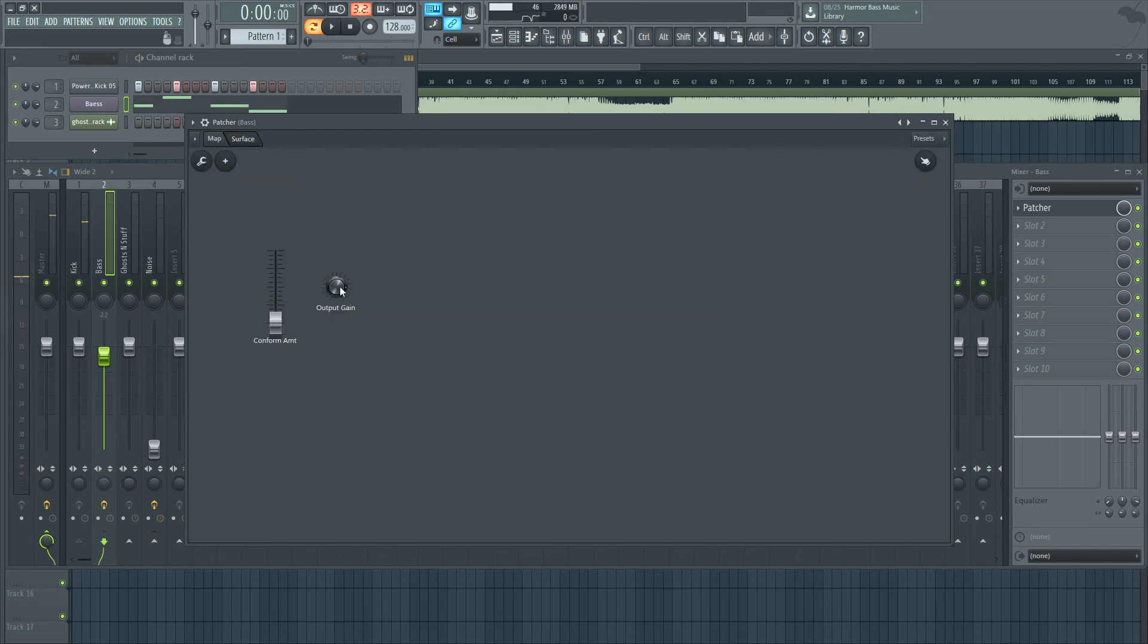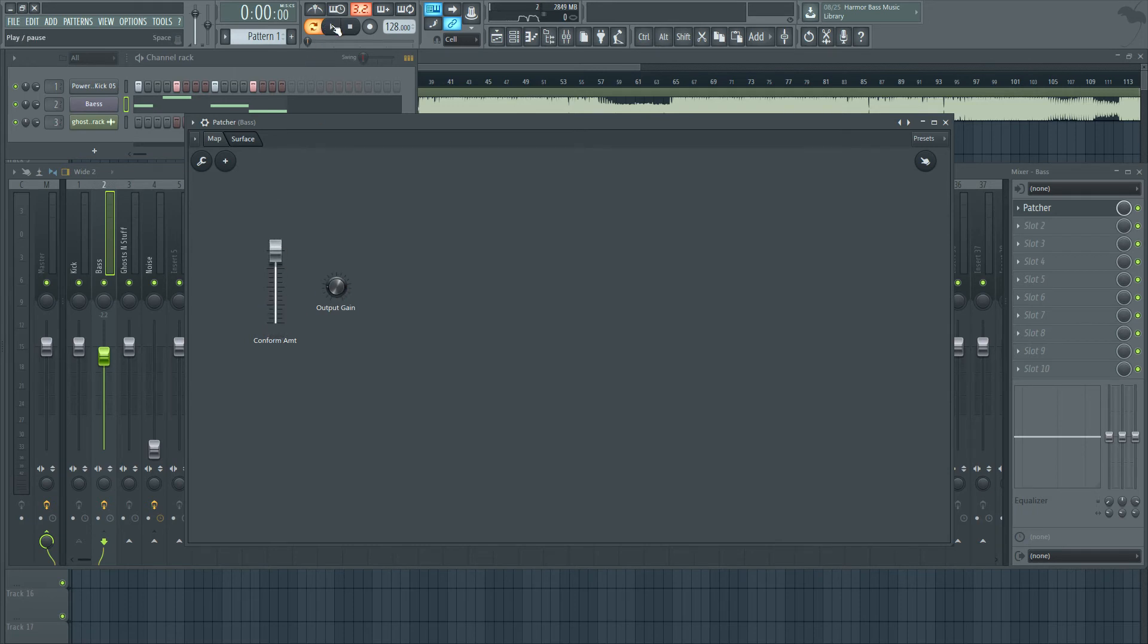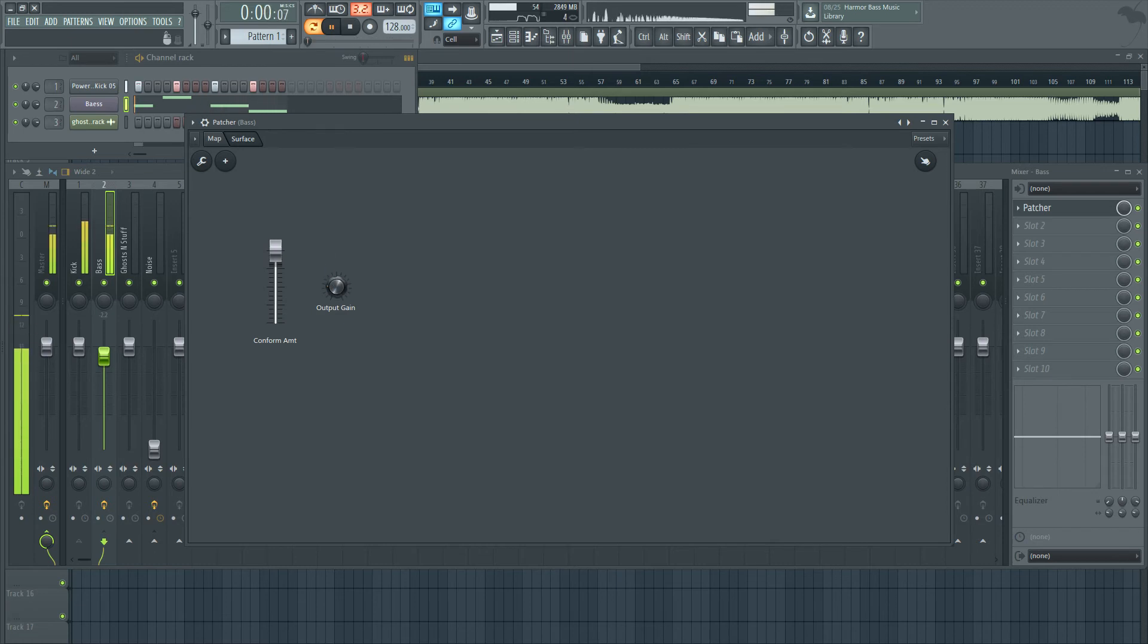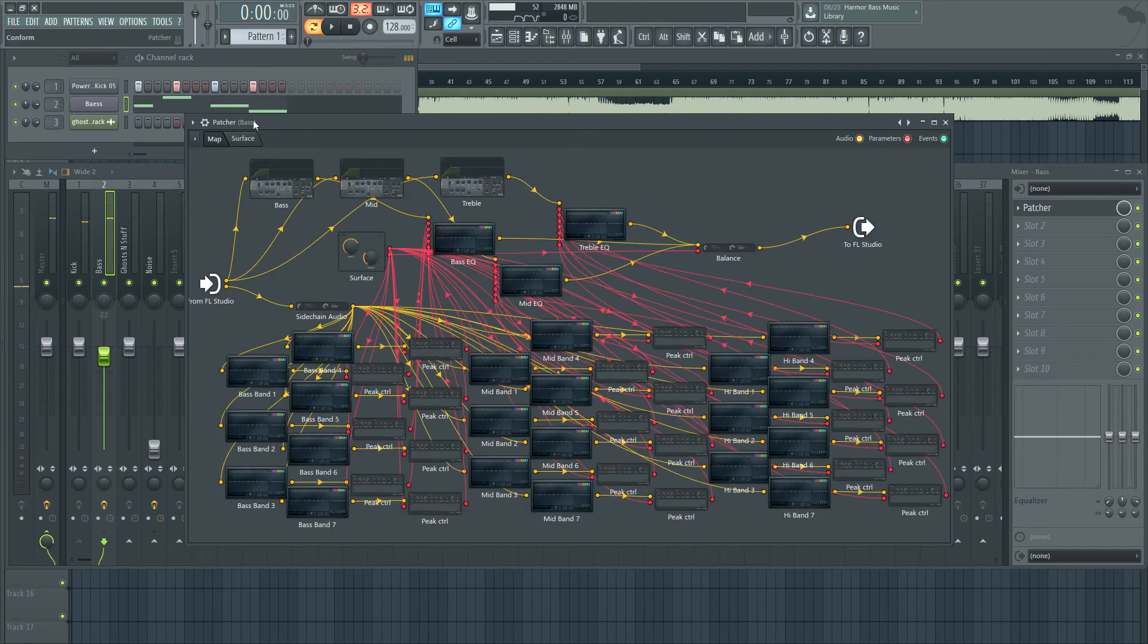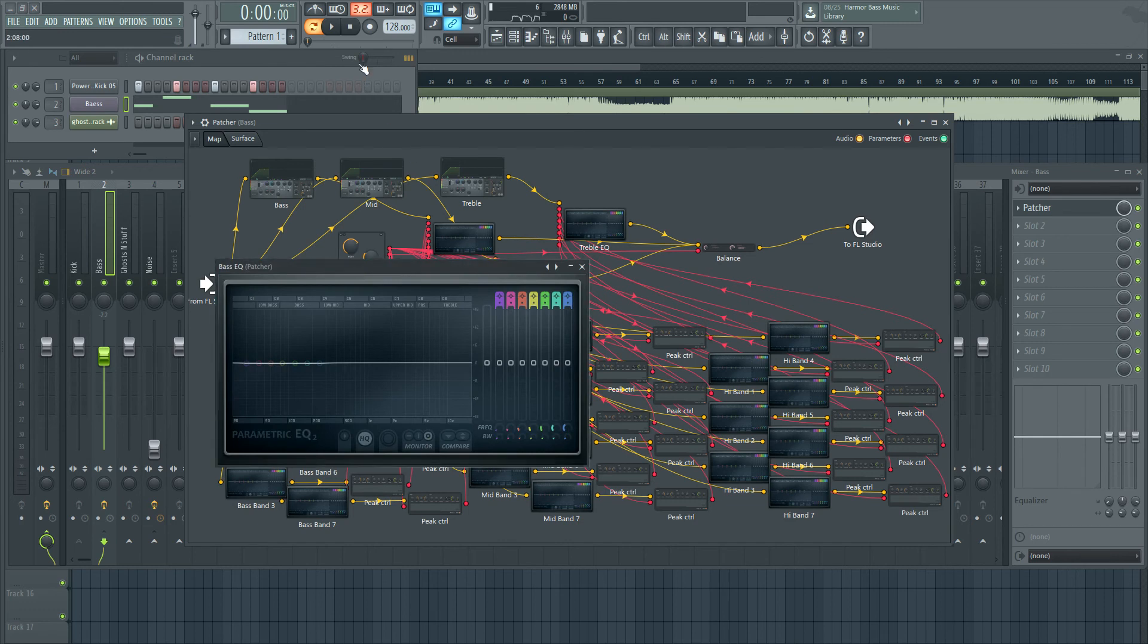So it's basically like a very specific sidechain. And you can do the opposite. You can boost it if you'd like without the kick. It sounds like this.